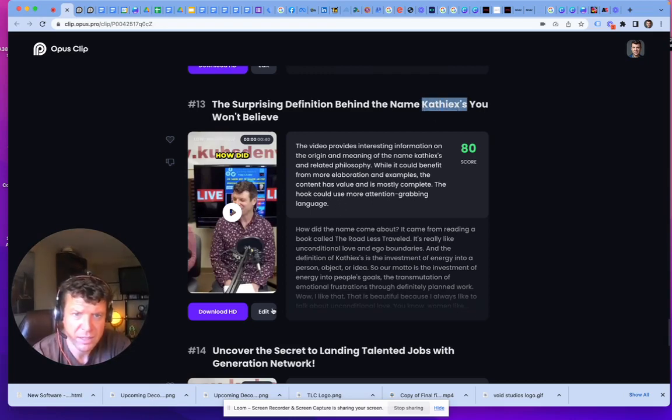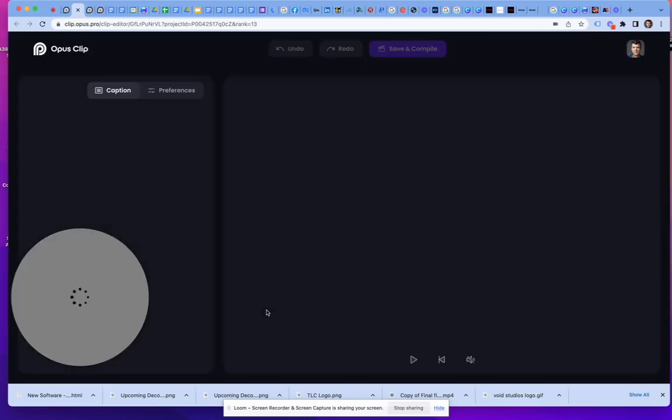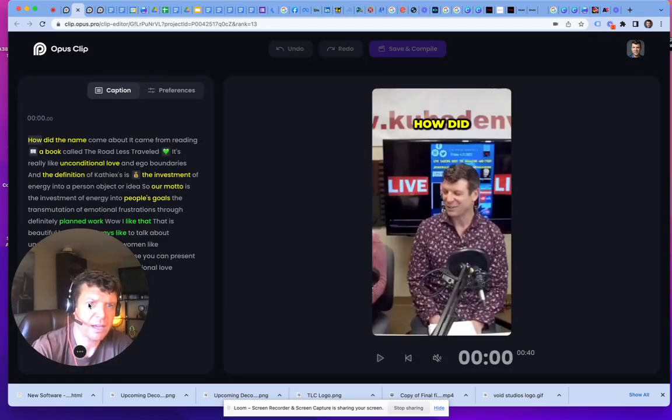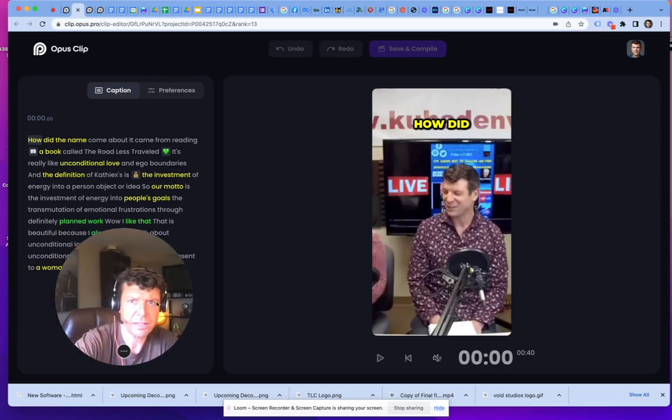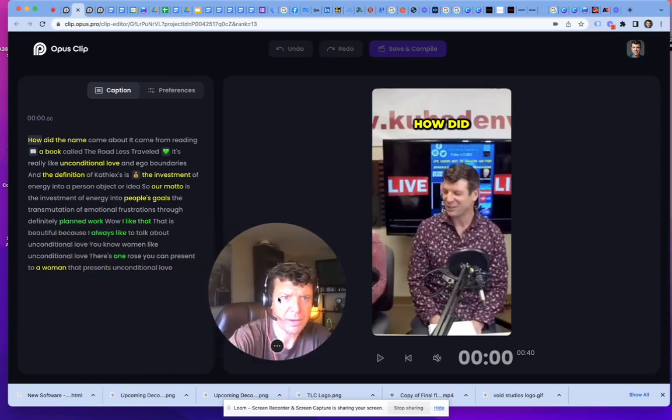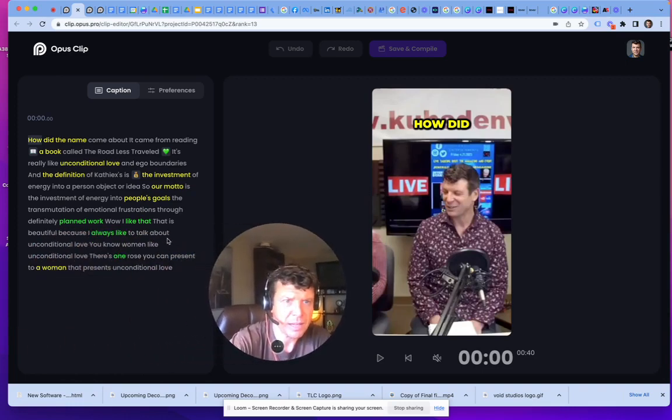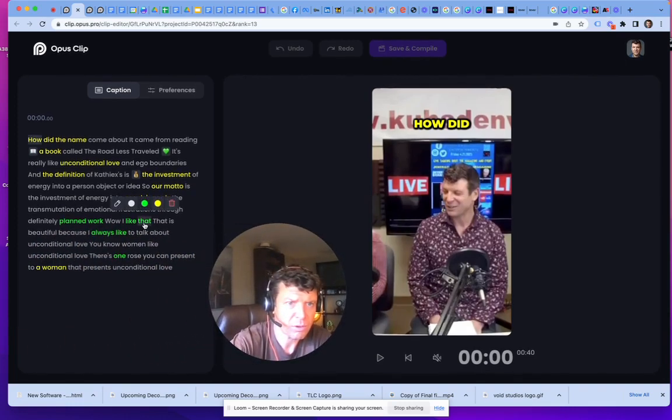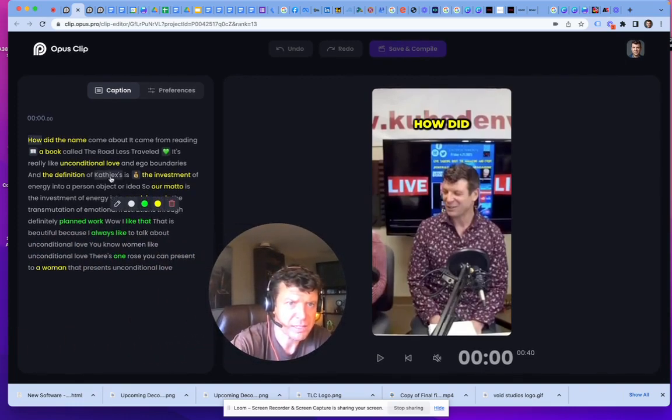So I just go in, I click the button and I look for Cathexis. And I can't find it, but there it is.